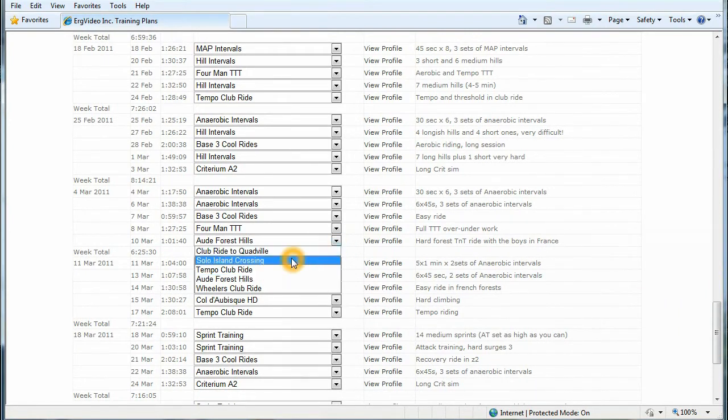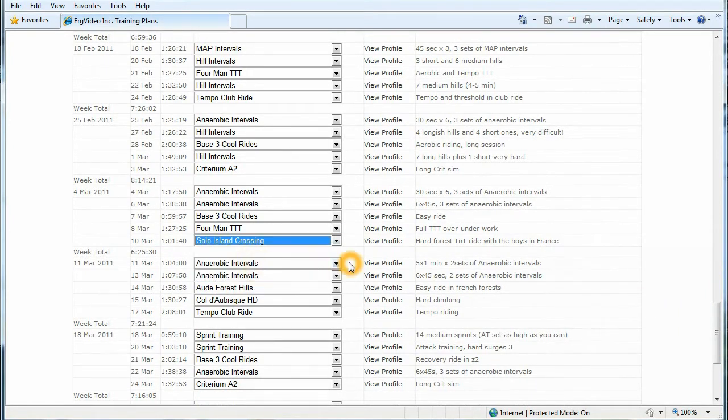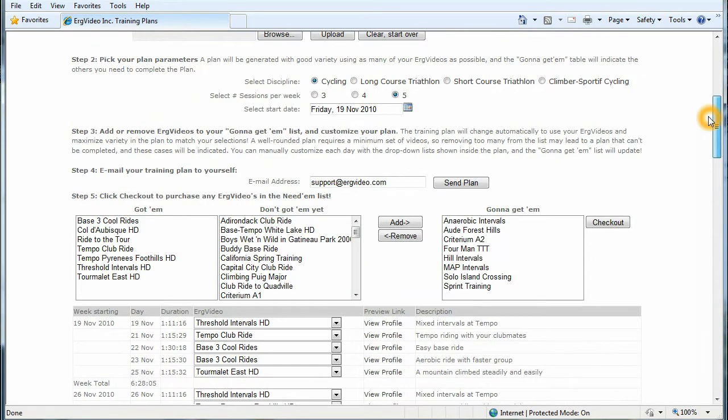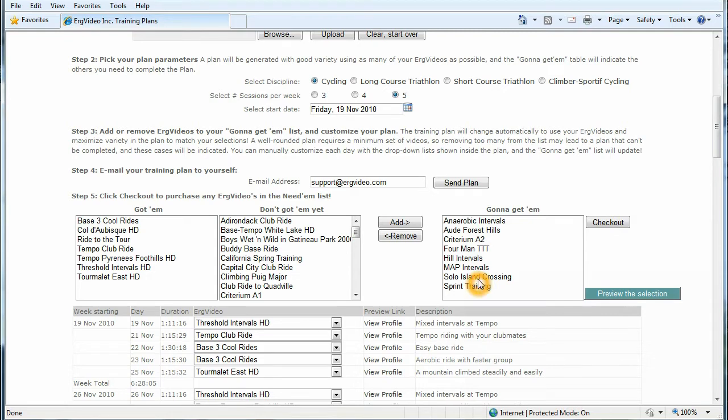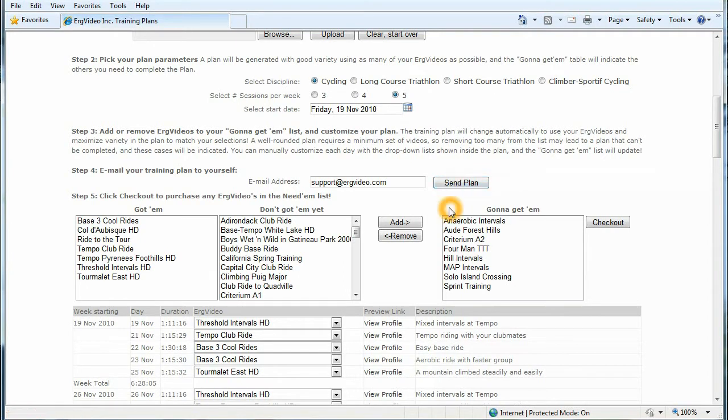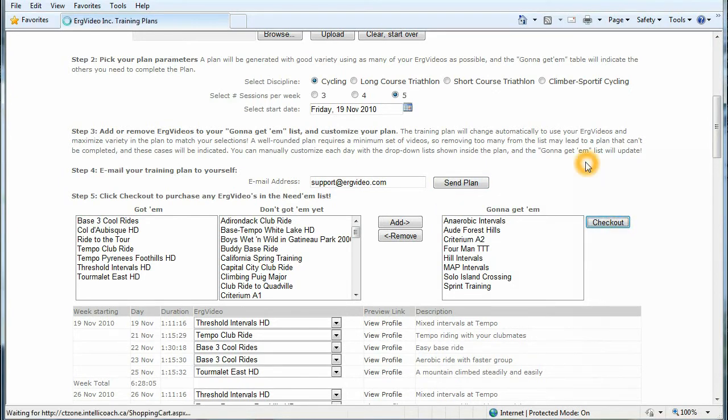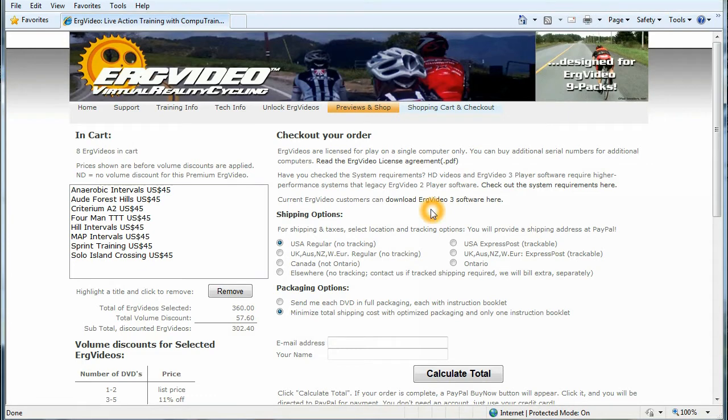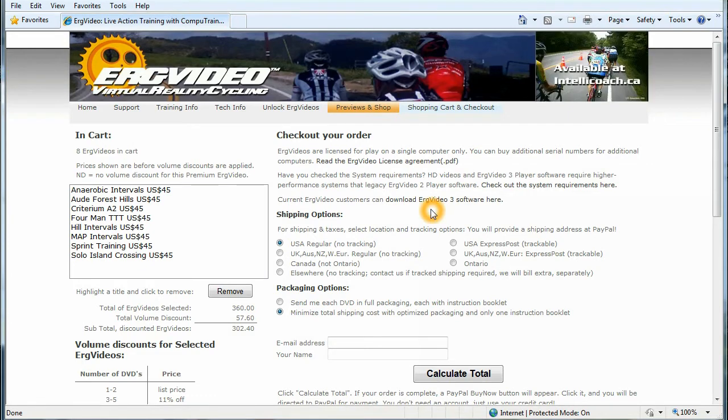So I'd like to try that video, and it'll automatically add it to your gonna get them list. Here it is here. And from this point again, you can send your plan to yourself and integrate it into your ERG video environment on your machine. Last step is to hit checkout, and immediately you can check out your videos.